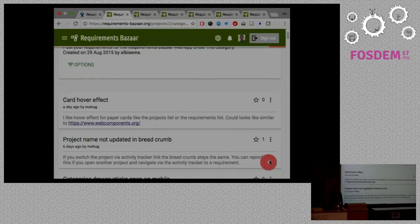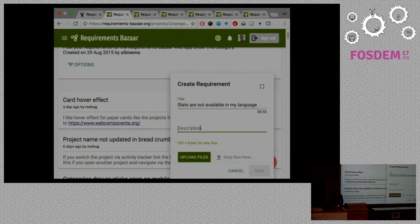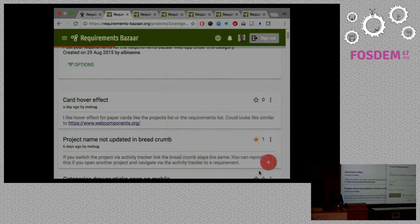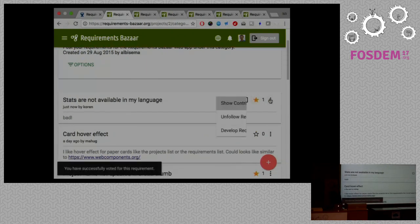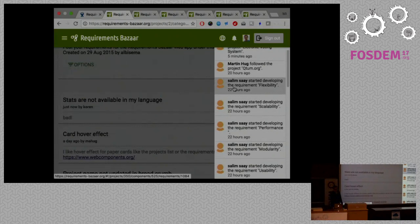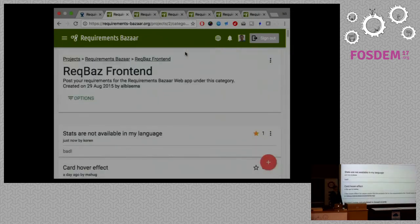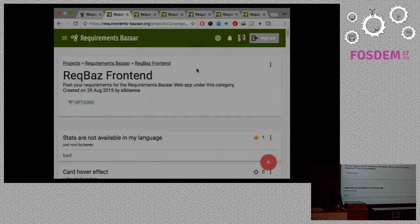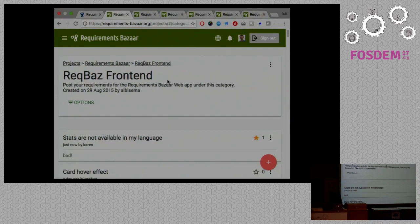Now I'm logged in. If I want to add something — for example, I noticed yesterday that the statistics on the main page are not yet localized, so 'stats are not available in my language' — I can save it and it will just appear here. Then I can star it, I can follow it to get emails. We have a nice activity tracker so you see what is going on — somebody here or outside on the internet has already followed the project. That's basically the web app.